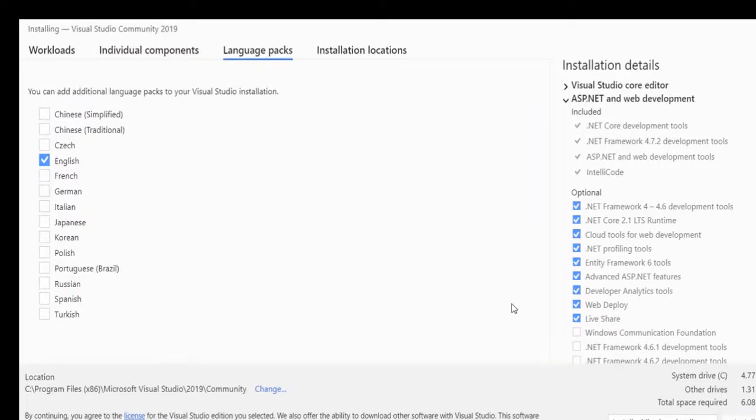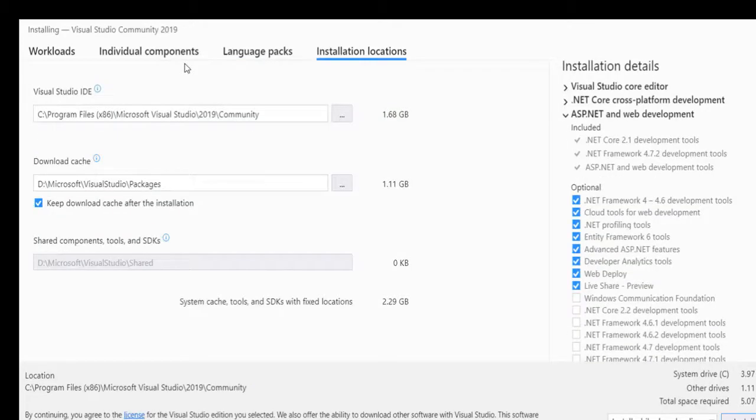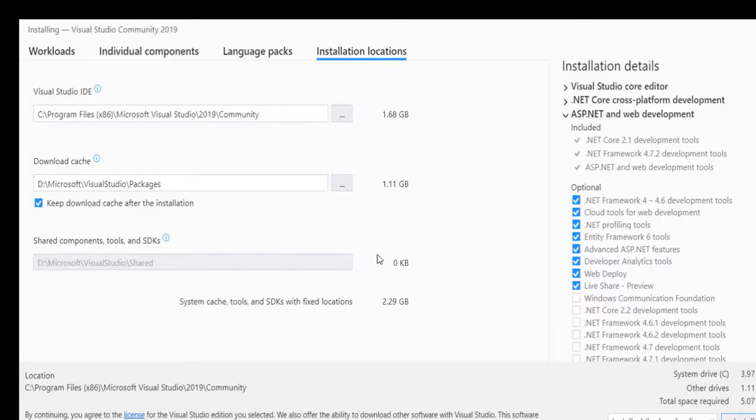The other one is the Language Package. Visual Studio actually supported only these few languages here in 2019. And this is the Installation Locations in case you want to change the location on your system. You can change it in this place and then after all you can just click on Install.